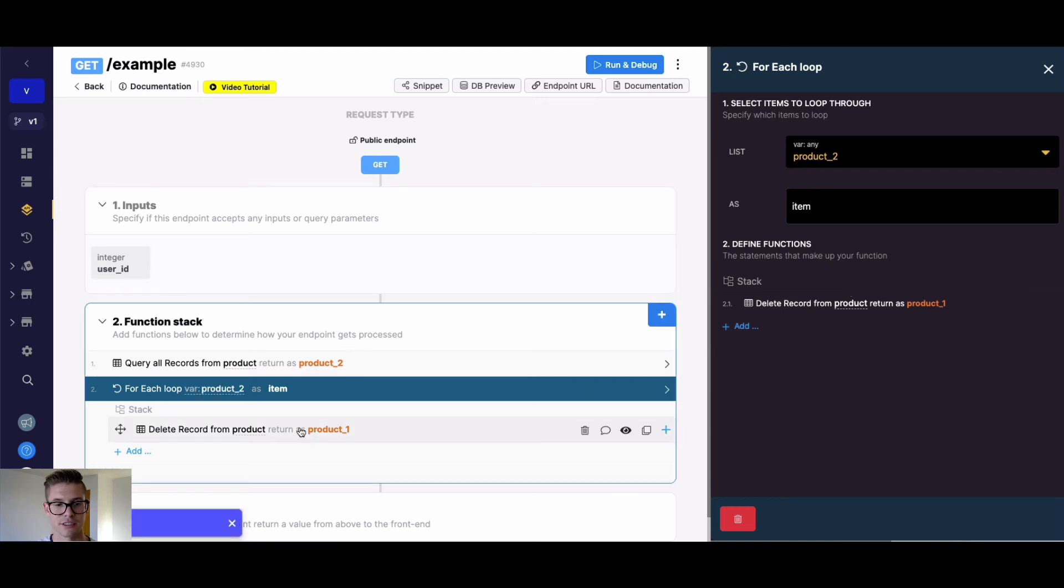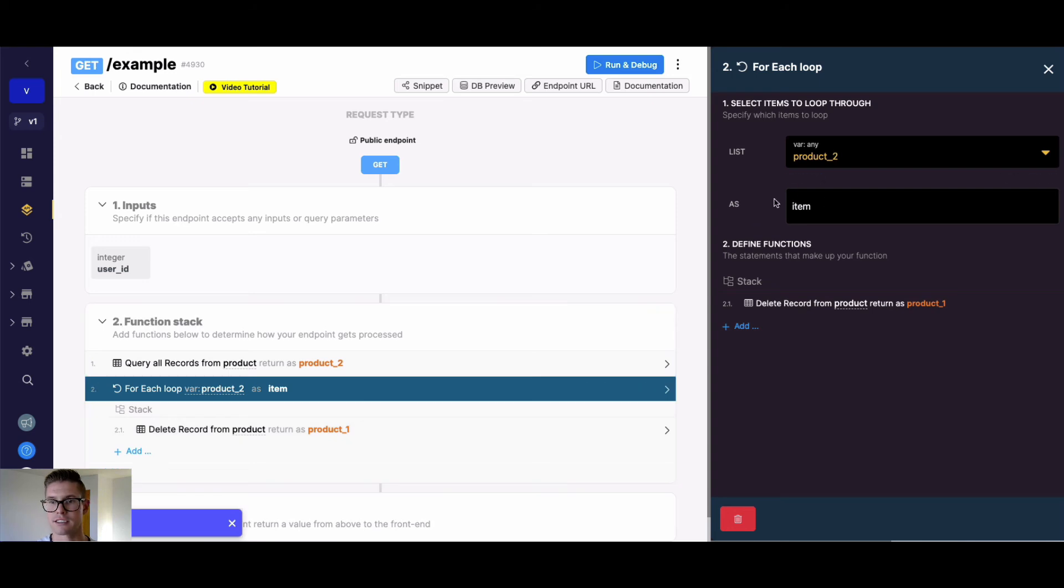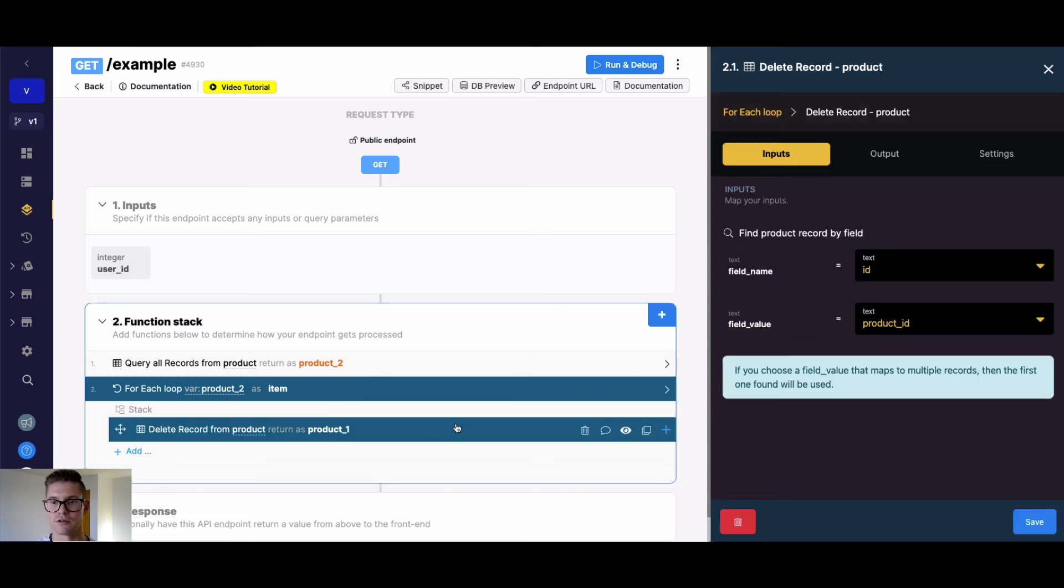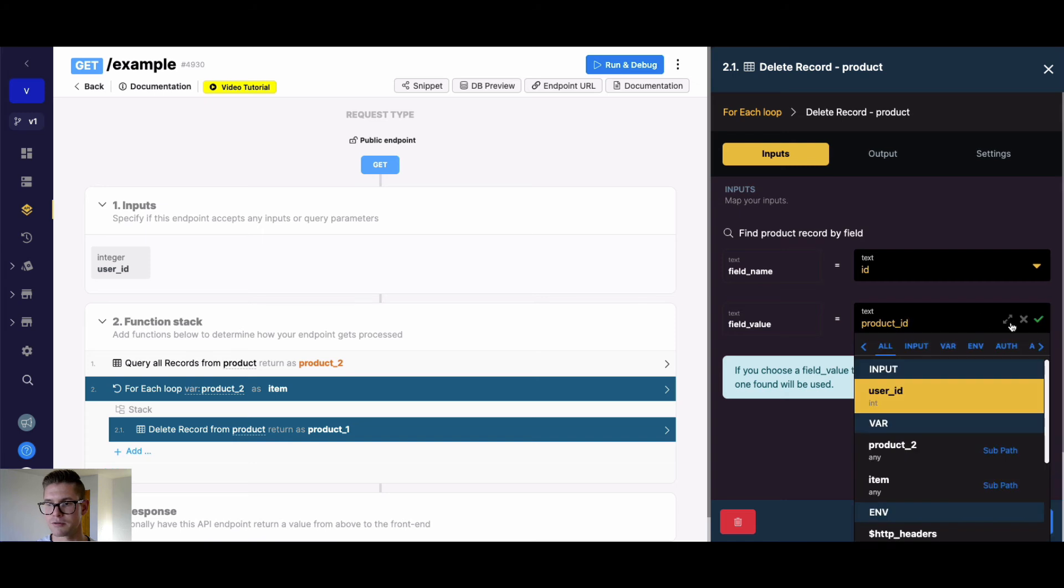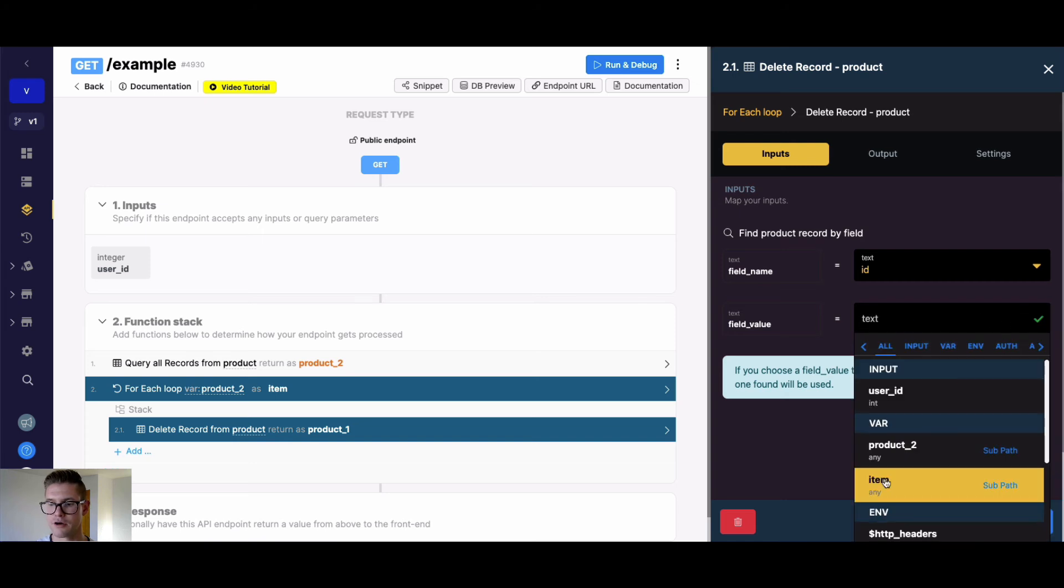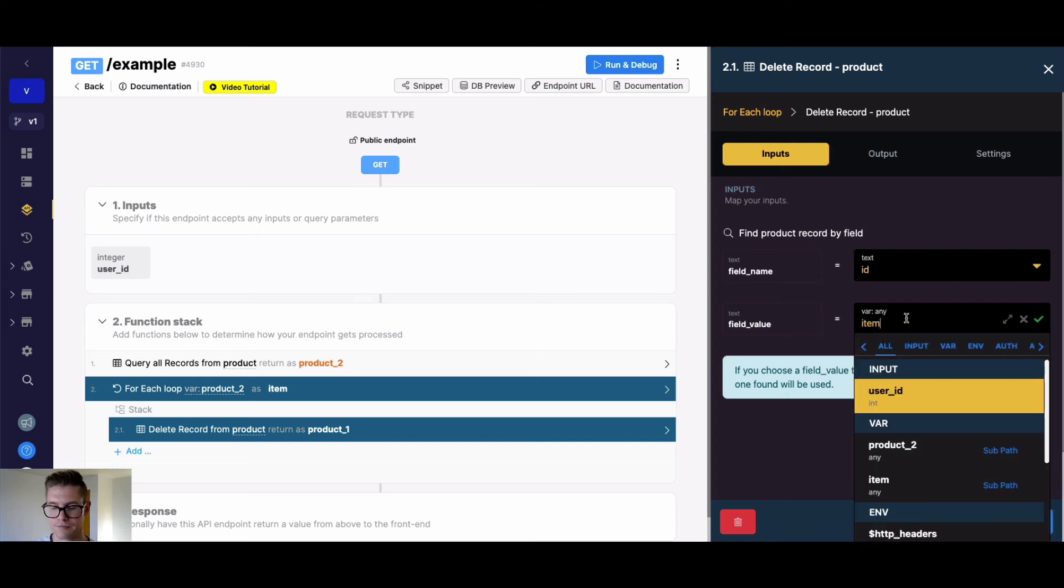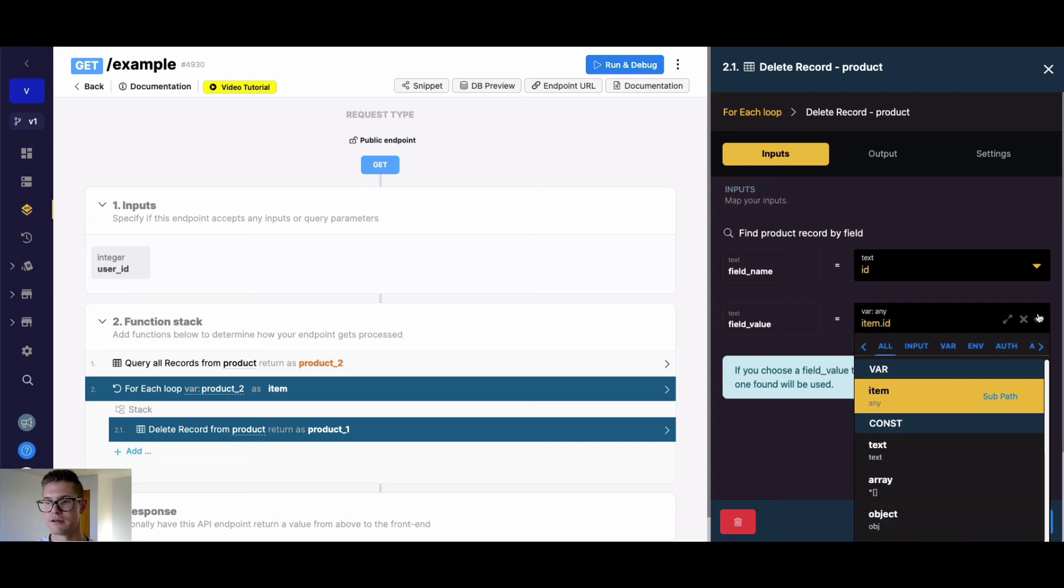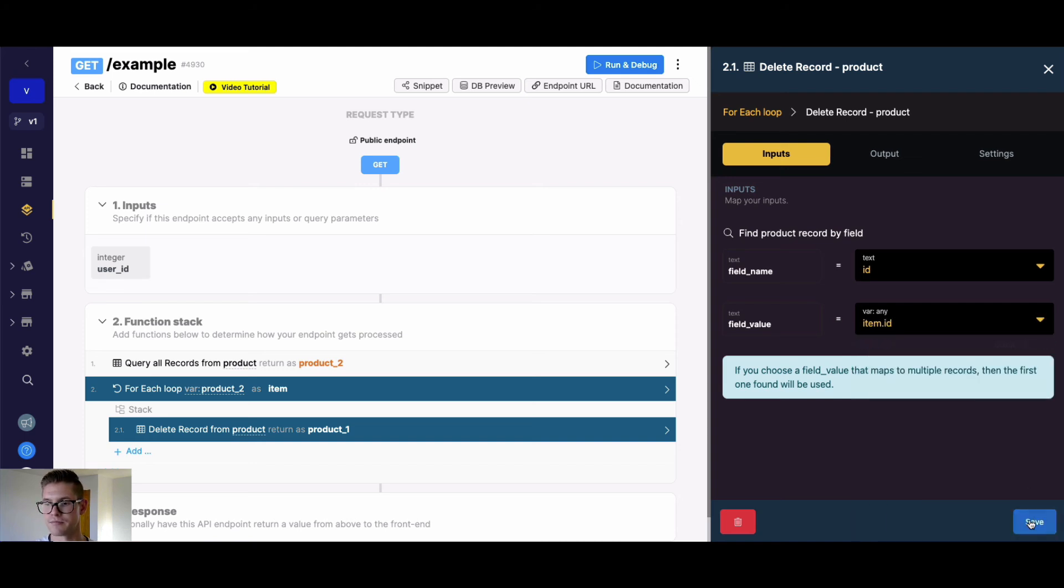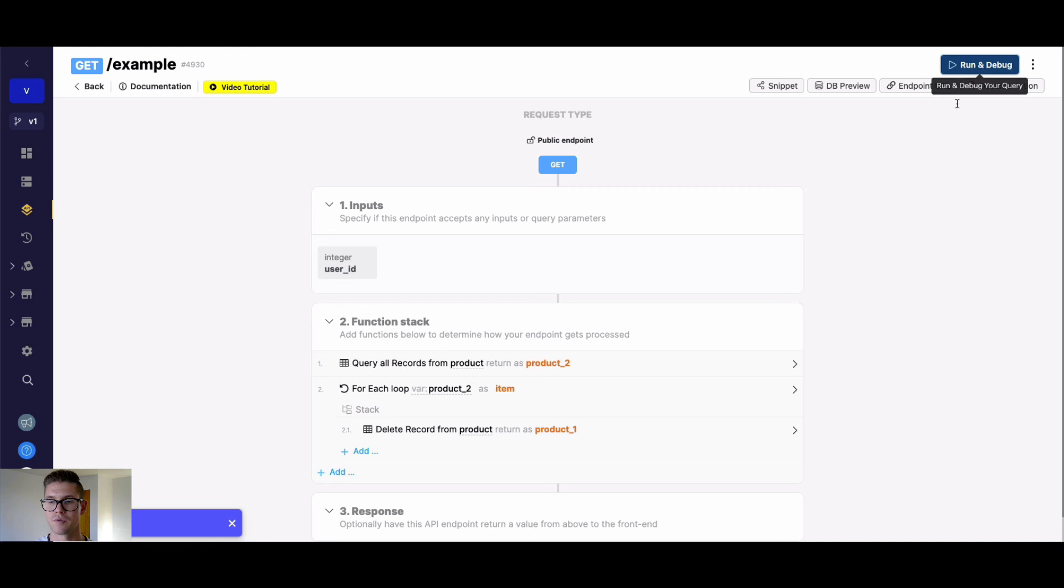And then in my delete record here, we're going to call this list item each iteration of it. So in my delete record, instead of this product ID which we had before, I can actually go ahead and choose this item variable and write dot notation to grab the ID of each iteration. So I'll save that.